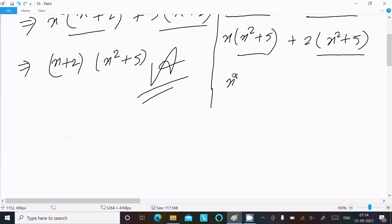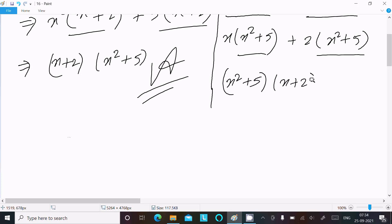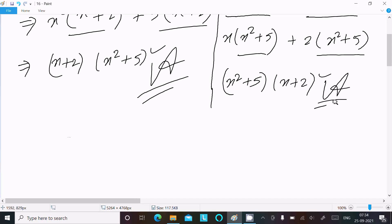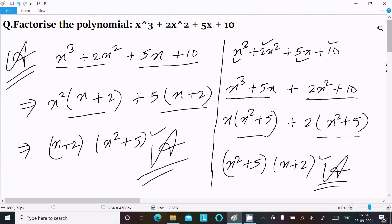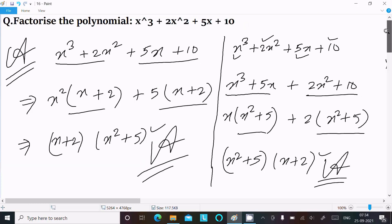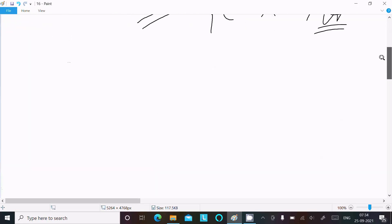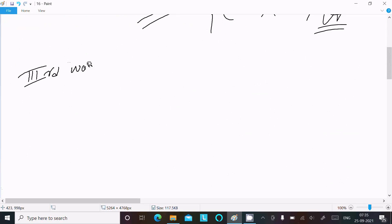From the second group, 2 is the common factor, giving 2(x² + 5). Now (x² + 5) is the common factor — taking that out, you get (x² + 5)(x + 2). The same result comes out, so this is the answer.